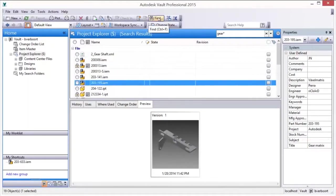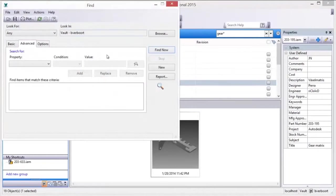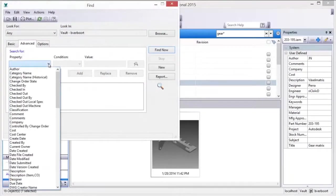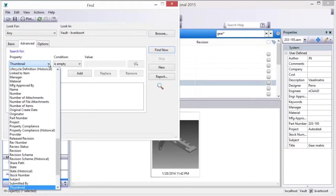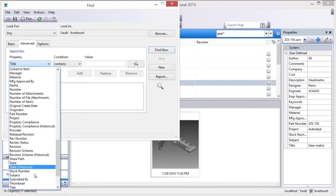Advanced Vault searches utilize specific properties, conditions, and values associated with files, items, and change orders stored in the vault.